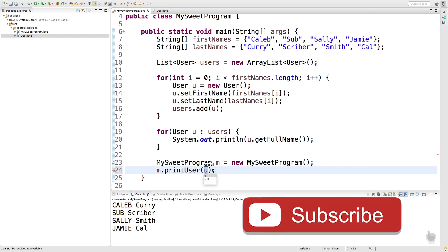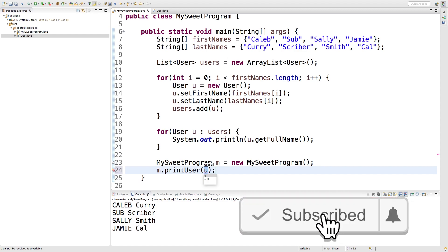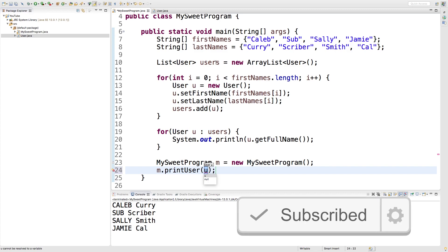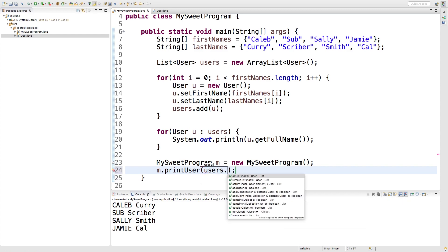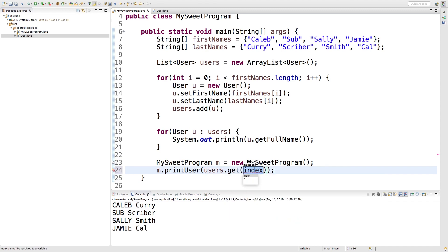So if we created some user earlier we could pass it in. So we have this list of users, we can just take one of those users. We'll just say users.get and pass in index zero.